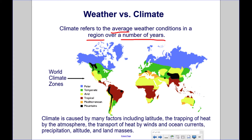Climate is caused by many factors, including latitude, the trapping of heat by the atmosphere, the transport of heat by winds and ocean currents, precipitation, altitude, and land masses.